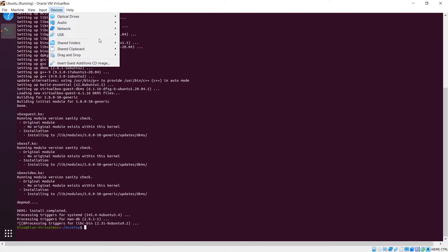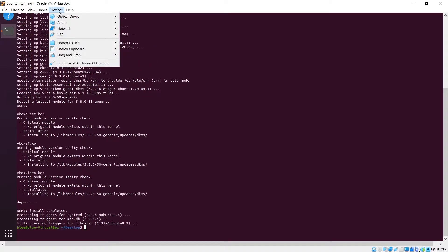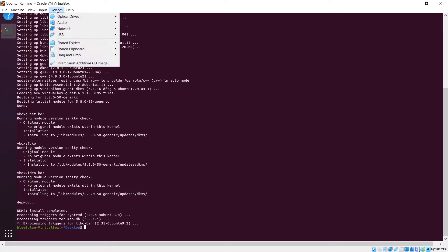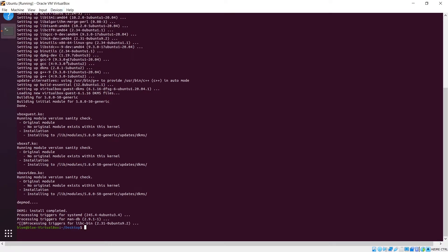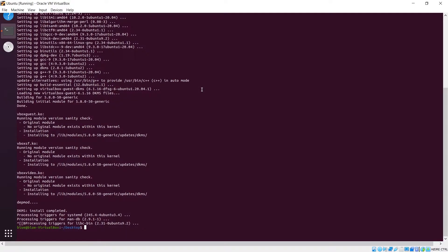Then we'll enable clipboard sharing and drag and drop. We're going to add the guest edition CD image, and then we're going to reboot the machine.